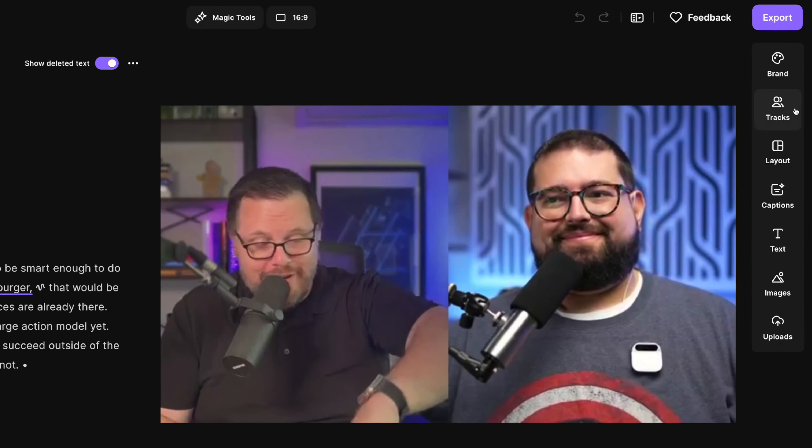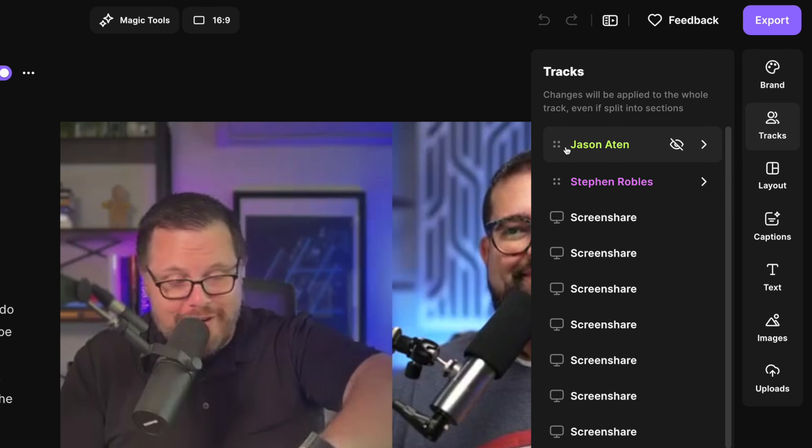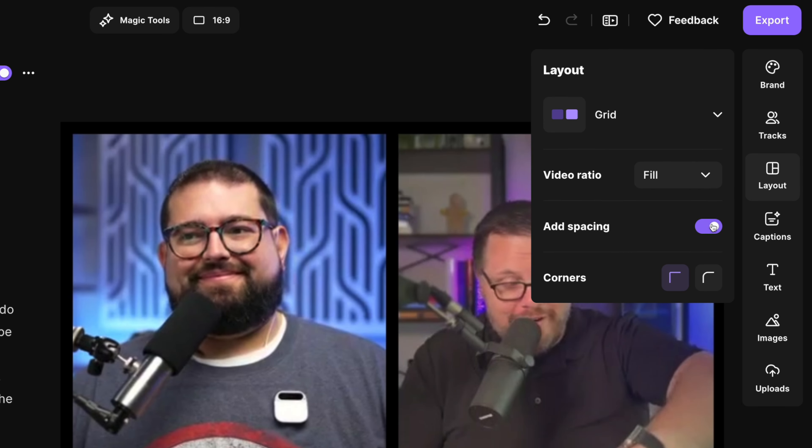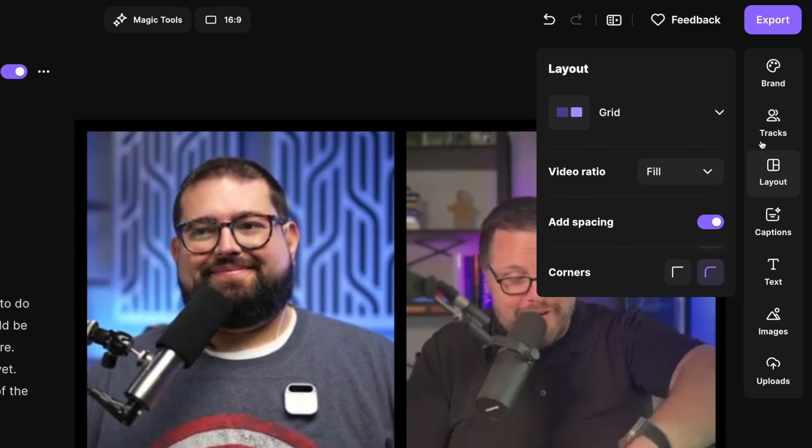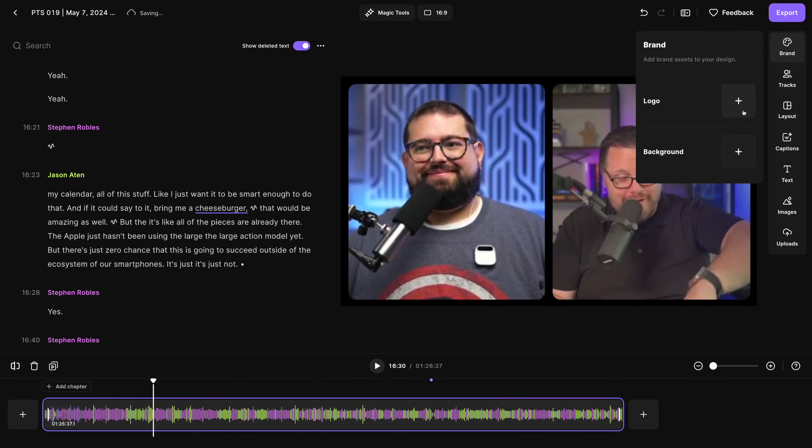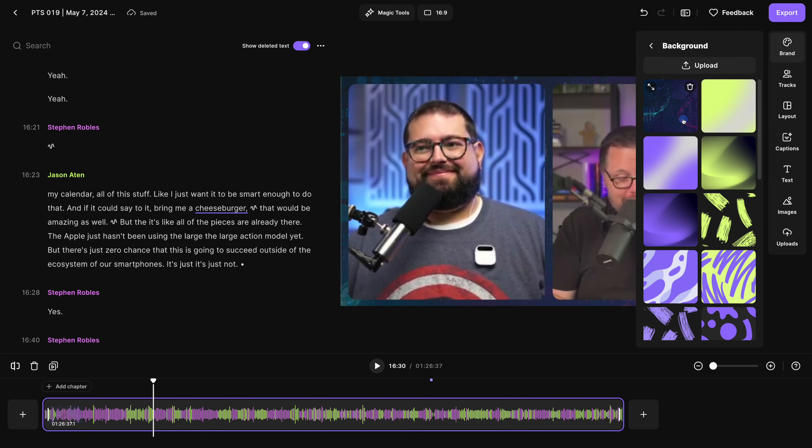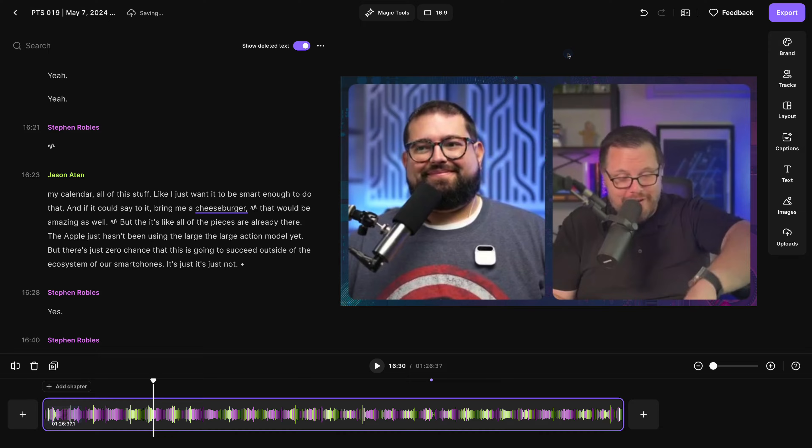I have the full recording here ready to edit. If you want to reorder how your hosts and guests appear, click the tracks icon on the right, change the layout. I like to add a little spacing around the corners, and even add a custom background for your brand.